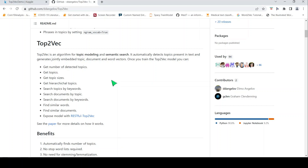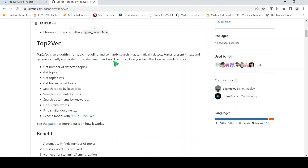This is Ritesh Srinivasan and welcome to my channel. In this video let's look at the Top2Vec algorithm. Top2Vec is an algorithm for topic modeling and semantic search. It automatically detects topics present in text and generates jointly embedded topic, document, and word vectors.